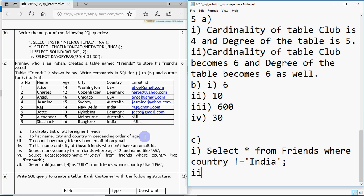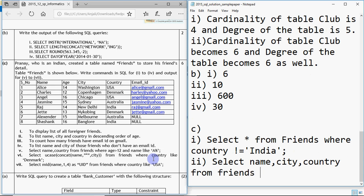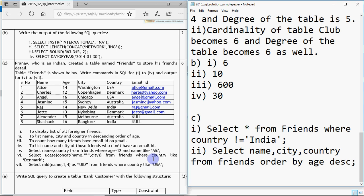Second query: list name, city, and country in descending order of age. When specific columns are mentioned, fetch only those columns. So: SELECT name, city, country FROM friends ORDER BY age DESC. It will show them in descending order of age. Since no condition was required, we have no WHERE clause in the query.